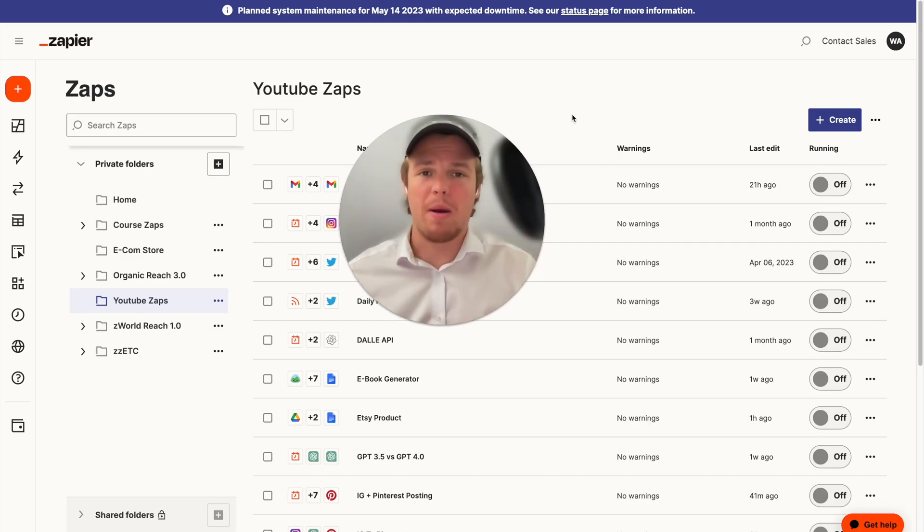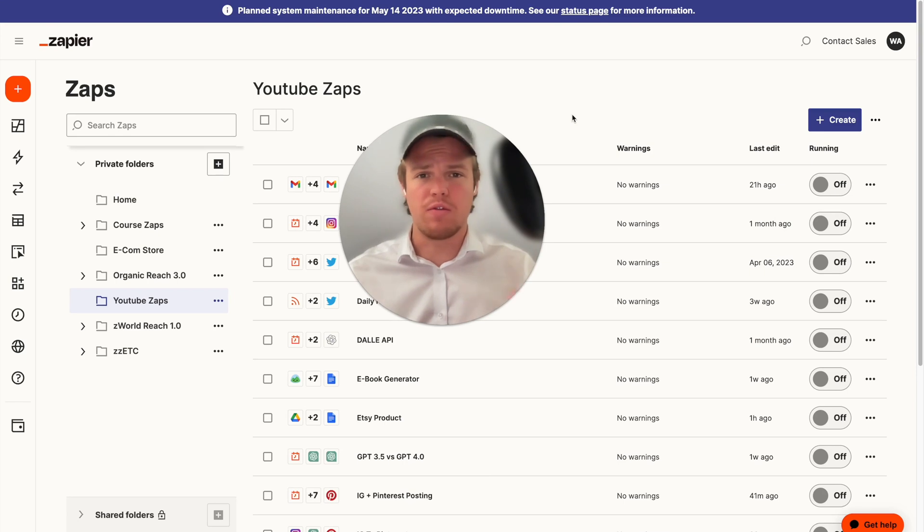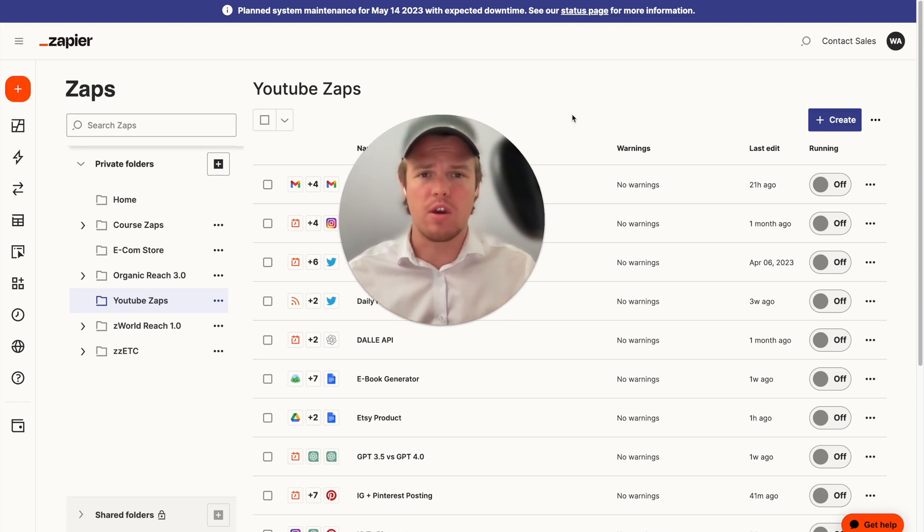Hey and welcome back to Web Cafe AI where we do daily chat GPT and AI videos that you can leverage for your personal and business life. Today I have a pretty exciting video here.